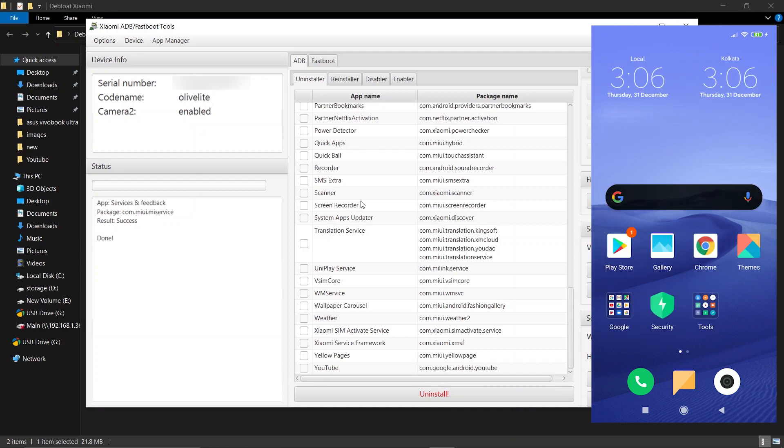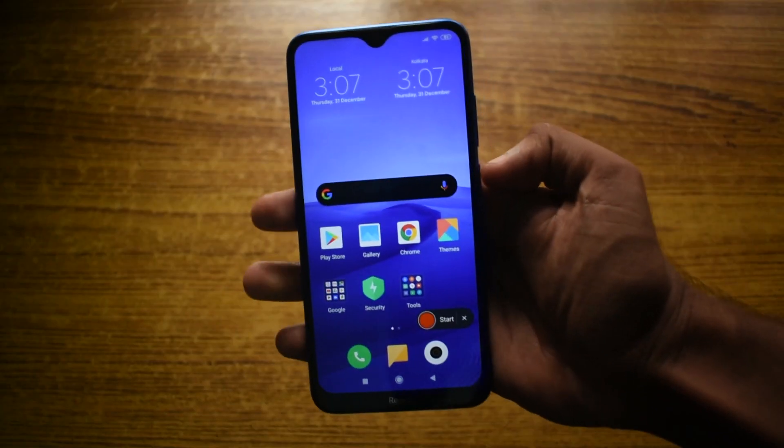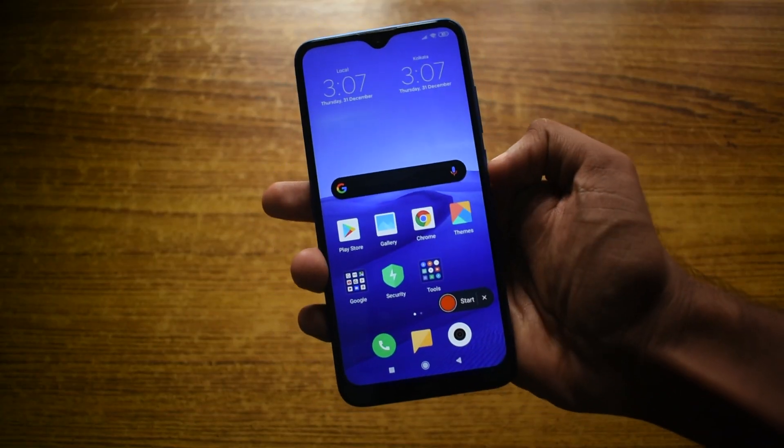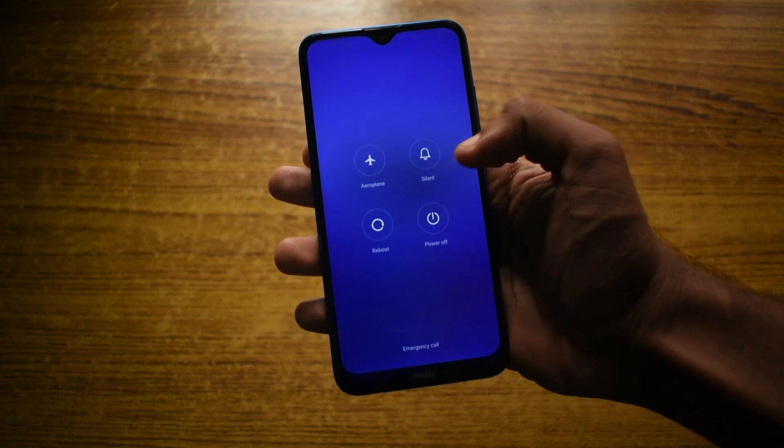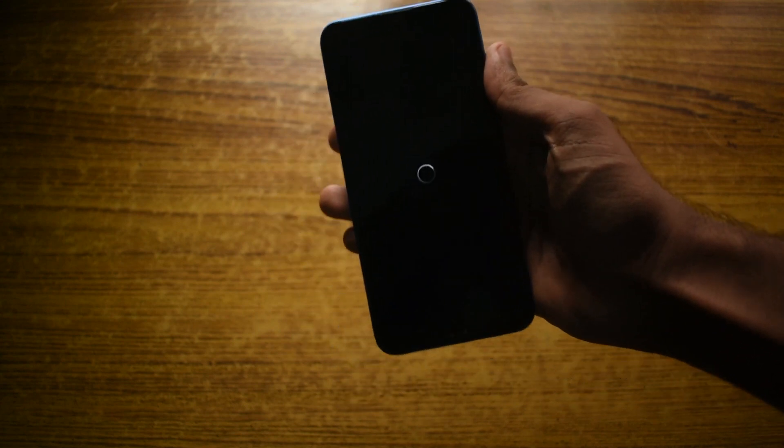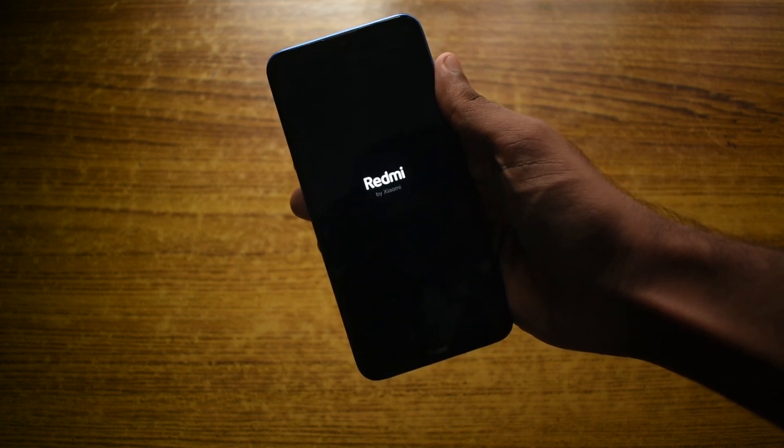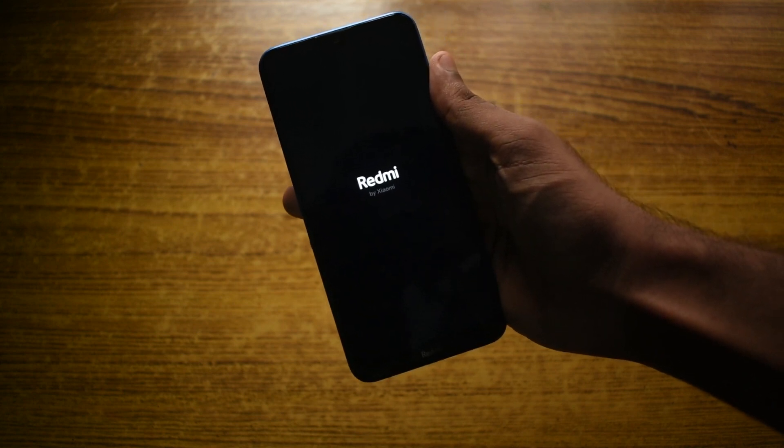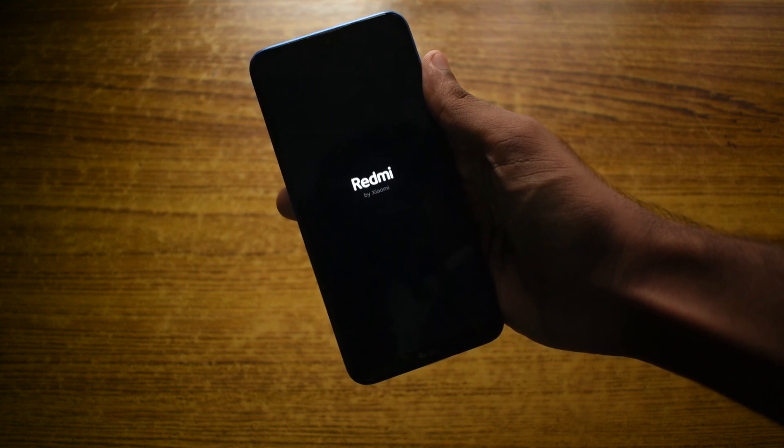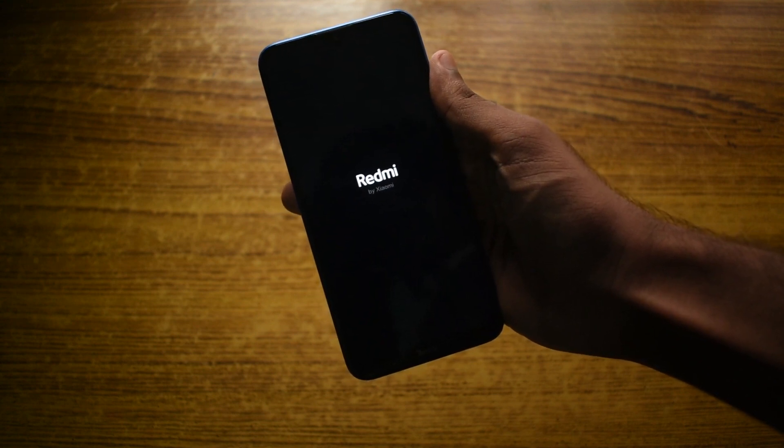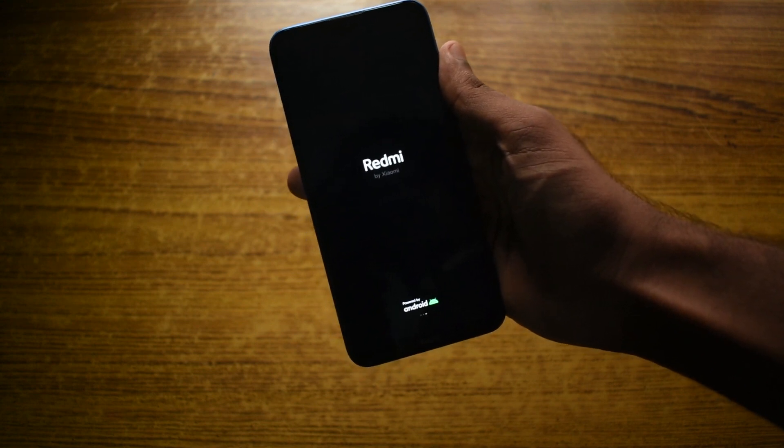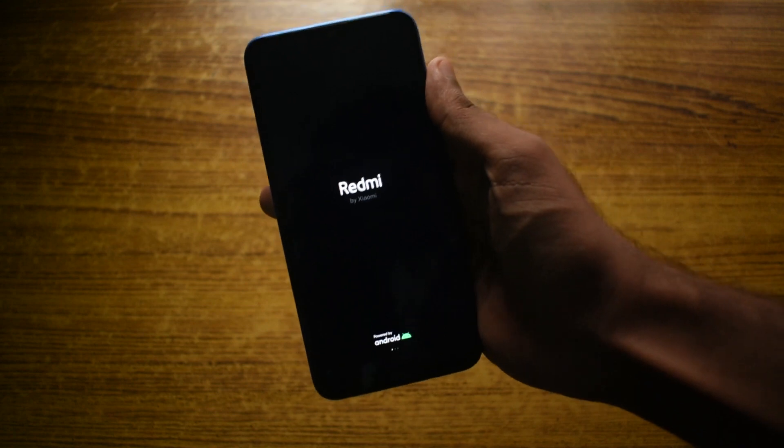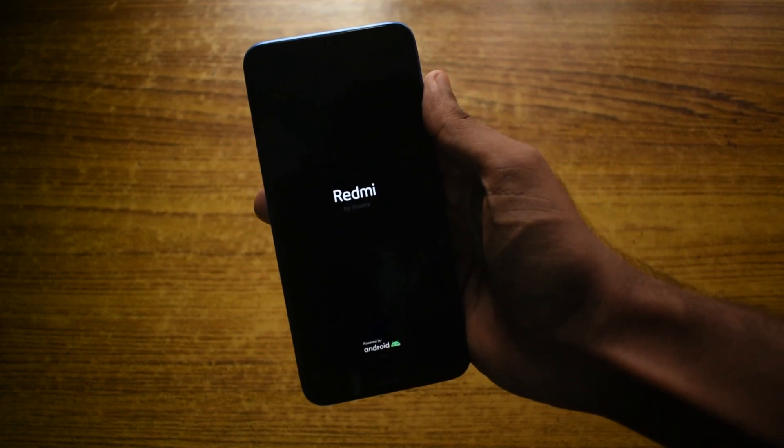After all this is done, we have a completely de-bloated and ad-free Xiaomi smartphone. If you have any questions or doubts, or face any issues while doing these steps, please tell me down in the comments below. I'll be sure to reply. If you like this video, hit that thumbs up button and please subscribe to this channel. Once again, a very happy new year to all of you guys. This is Random Shashi, signing off.